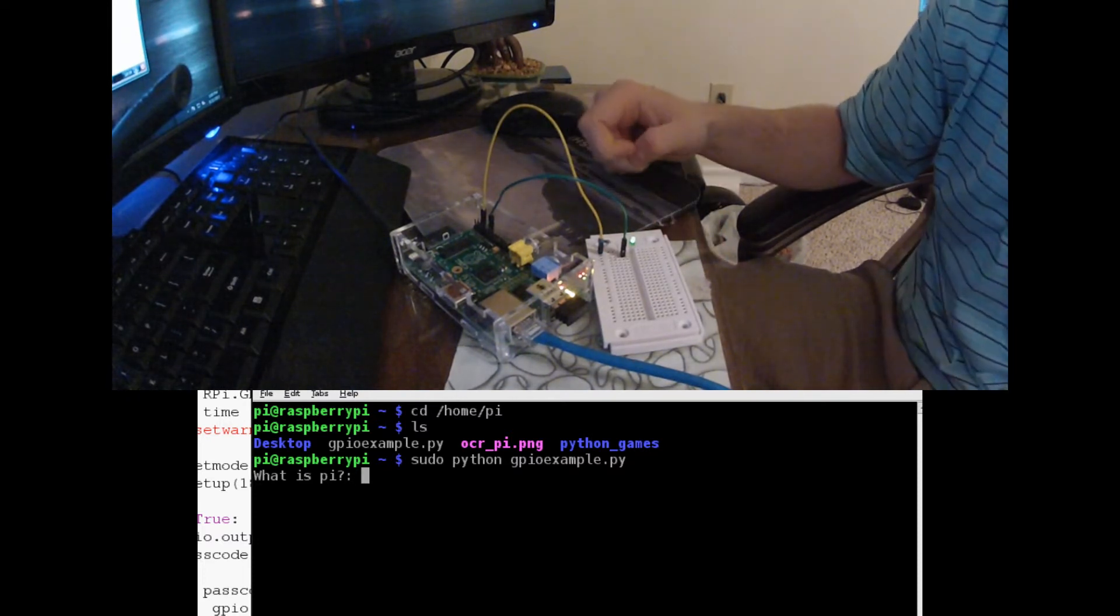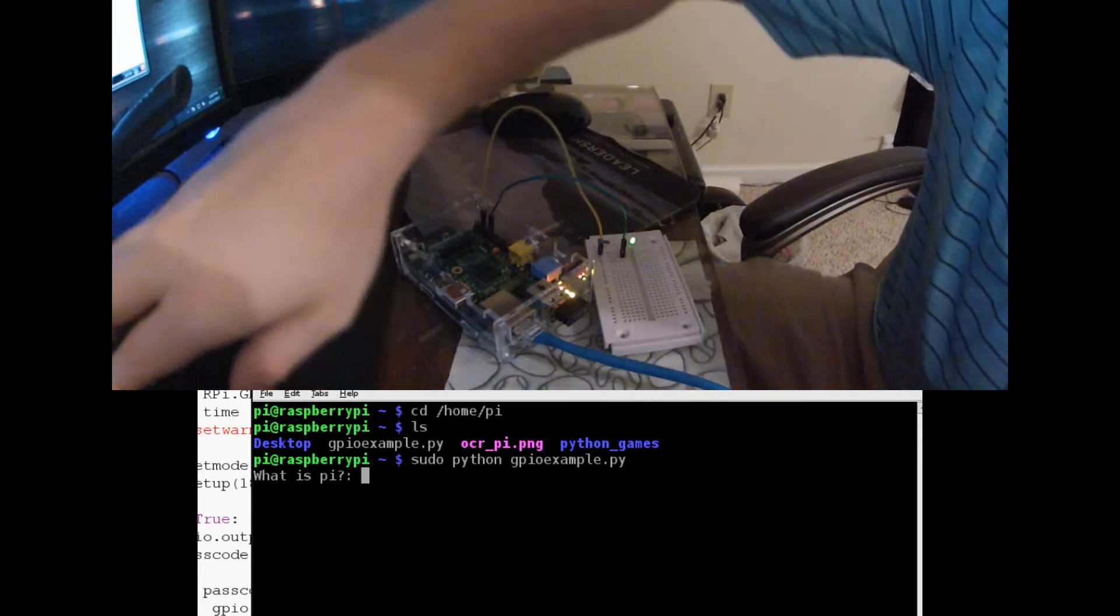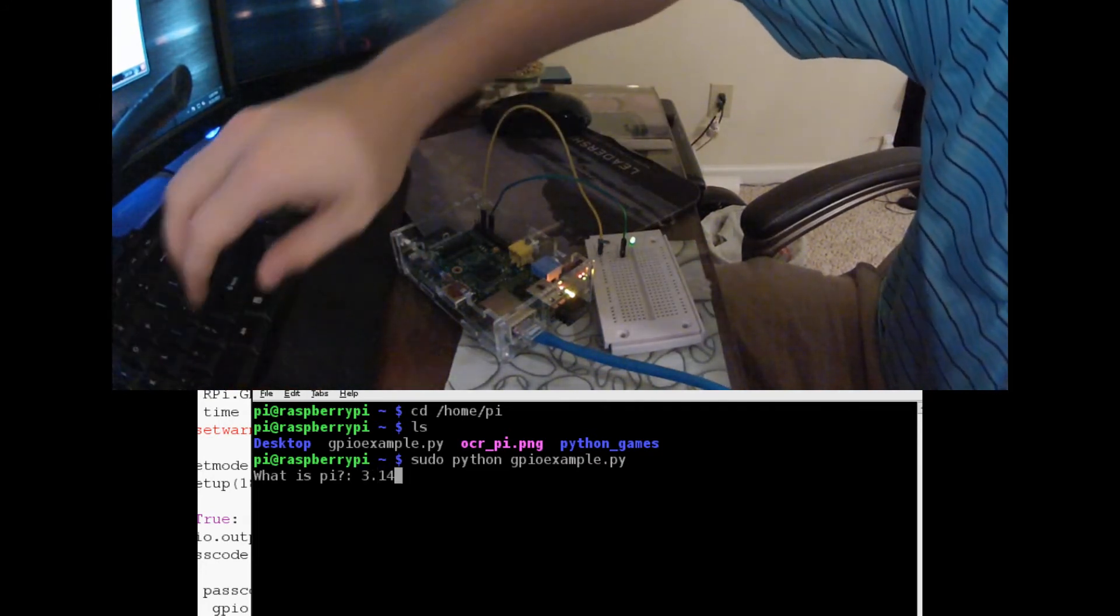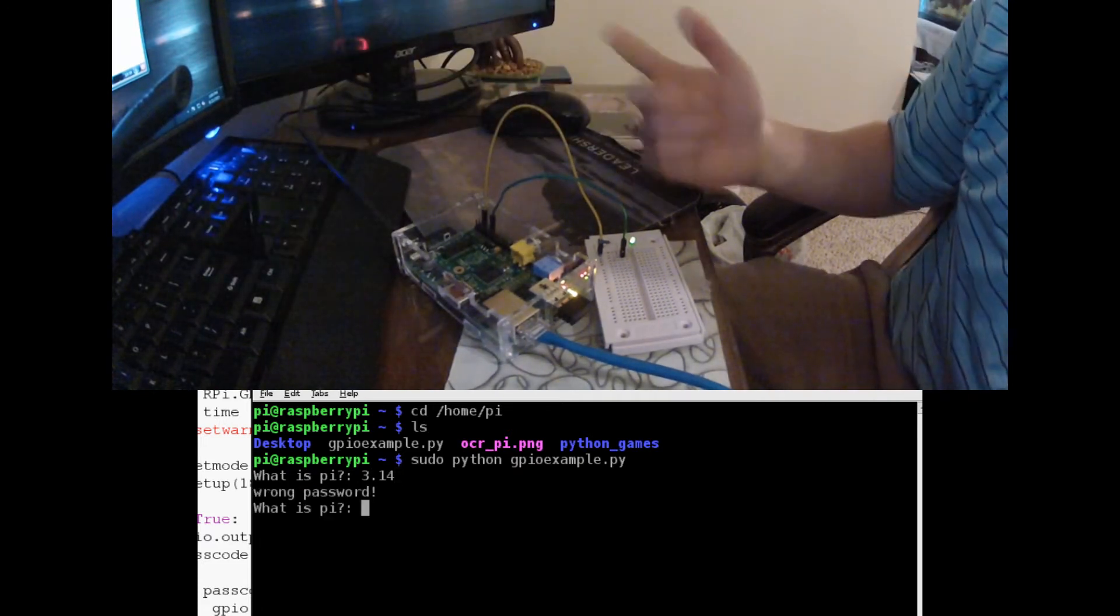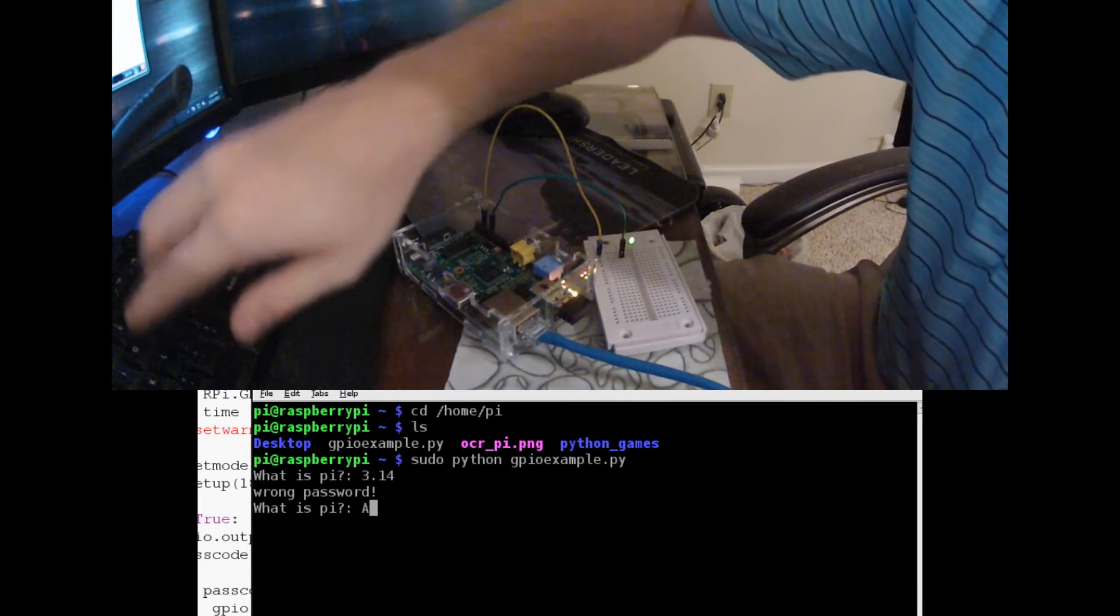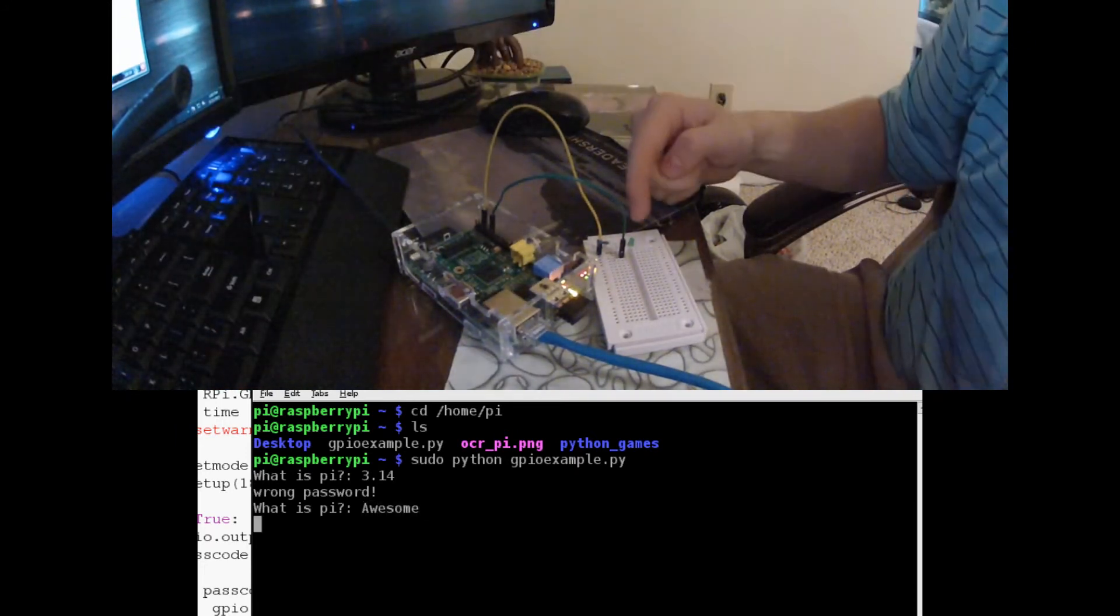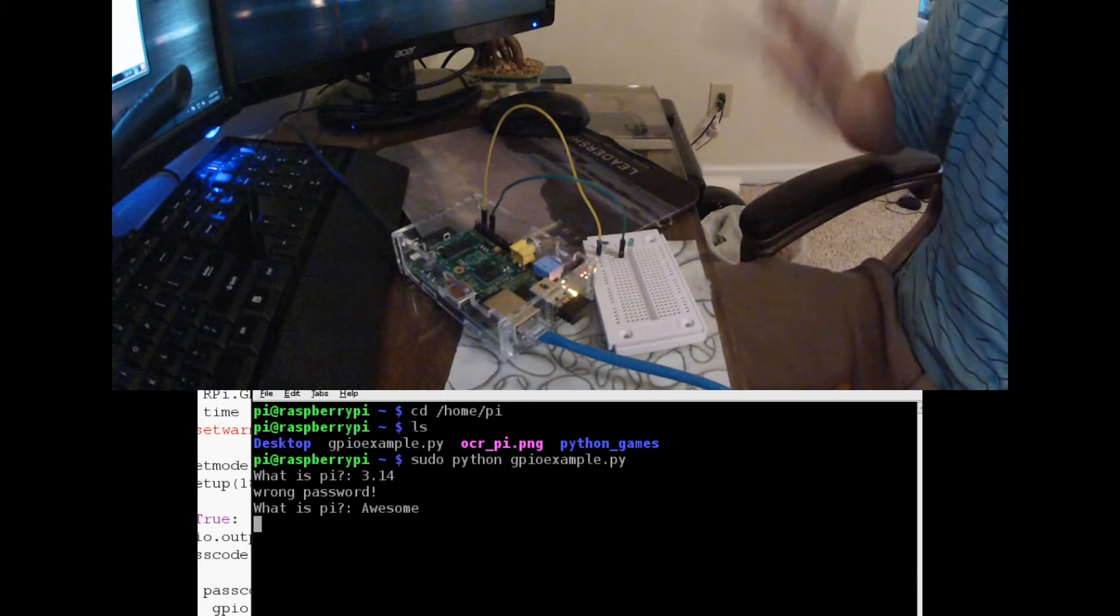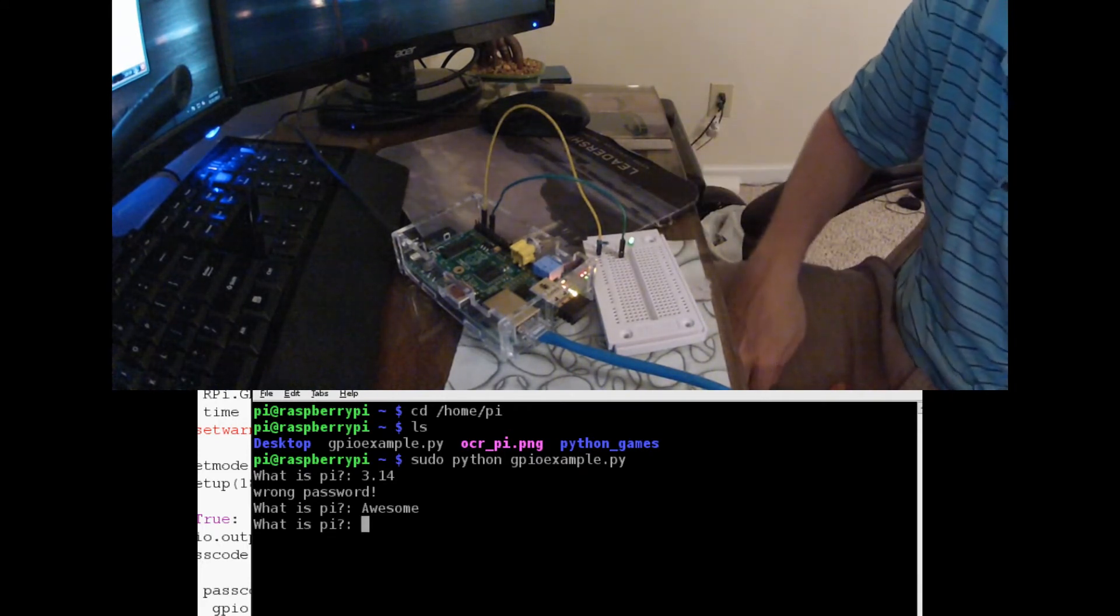But let's say, let's say we type in what is pi? What if the person says 3.14, hits enter? Wrong password, nothing happens. What if the person enters the correct password and they just do awesome enter? Sure enough there goes the light and in a few seconds it will turn back on. Sure enough our lock is back engaged.